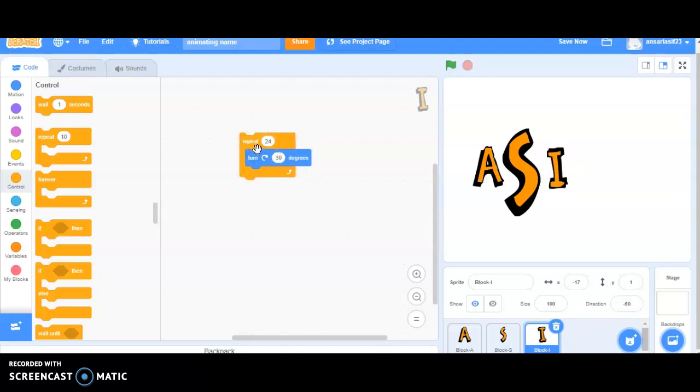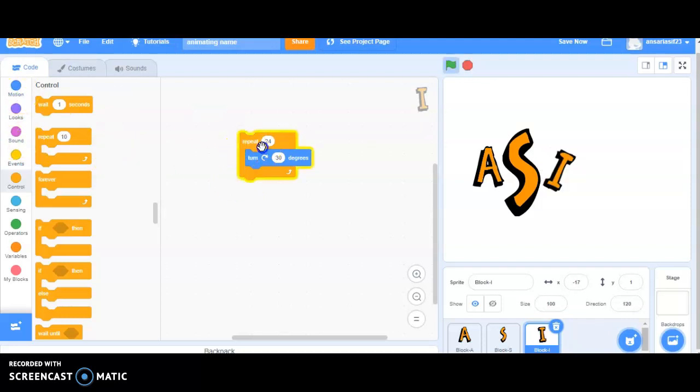So, you are able to see that the characters are rotating 20 times and it is coming back to its original position. Again, see one time.